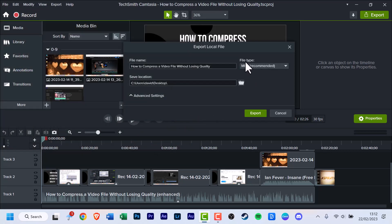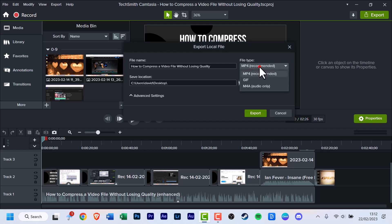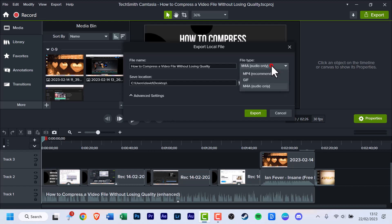There is the file type. MP4 is recommended. There's GIF, and an M4A audio-only option. This is for people that just want the audio outputted. Maybe for some purposes you may need that.